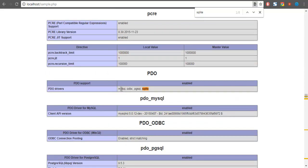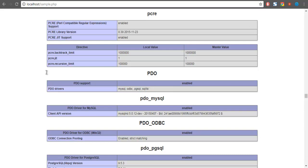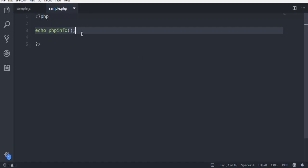Here I have MySQL, ODBC, PG SQL and SQLite support. So now I can easily run code specific to SQLite with my PHP code.